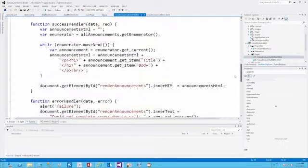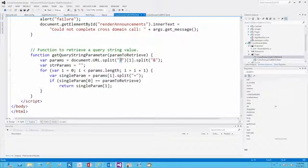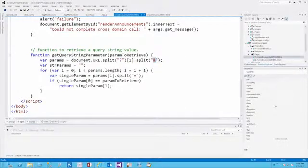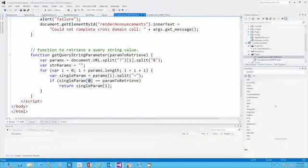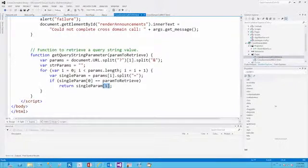If we take a look at getQueryStringParameter, it's actually fairly simple. It splits the URL based on the question mark to get the list of name-value key pairs, then splits each one of the name-value key pairs by an ampersand. We then iterate through all of the different name-value key pairs. Each one will be in the form of name equals value, so we split on that equal sign and grab the key on the left. If the key matches what we're looking for, then we grab the item at index one, which is the actual value.